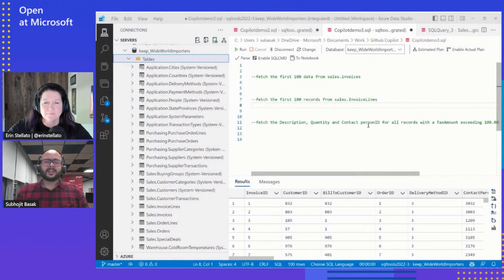GitHub Copilot is an AI-powered code completion tool developed by OpenAI and Microsoft. It leverages machine learning models trained on vast amounts of code to generate context-aware code suggestions directly within your IDE. For the purpose of this demo, I will be using Azure Data Studio, and I've already installed the GitHub Copilot extension in advance to speed things up.